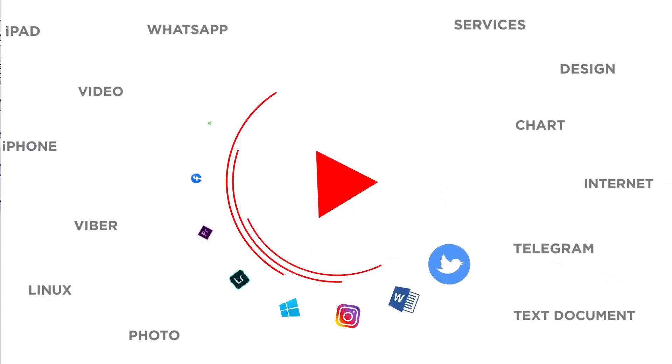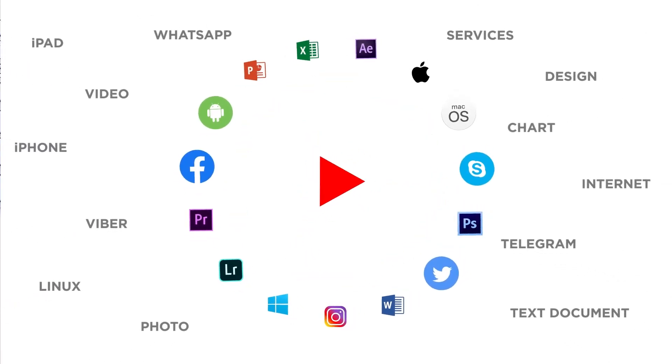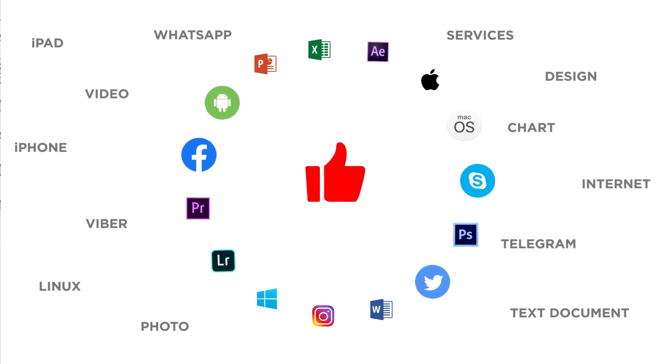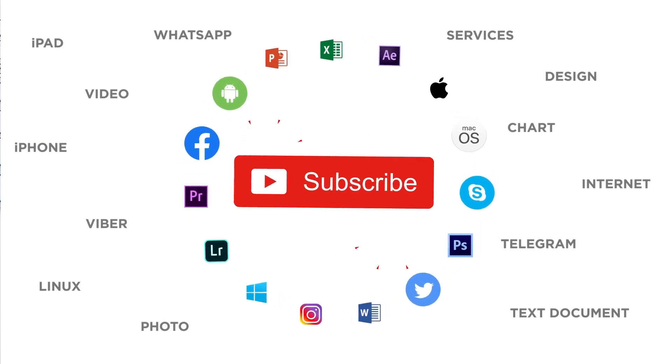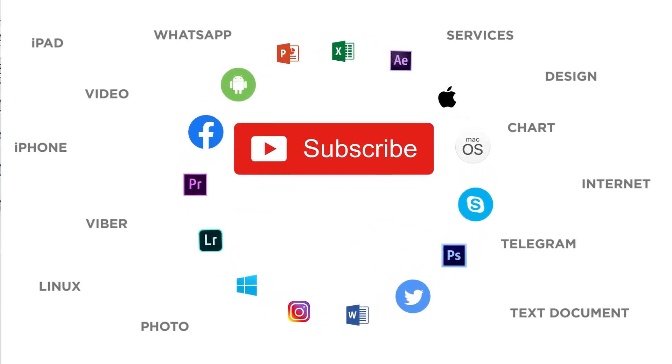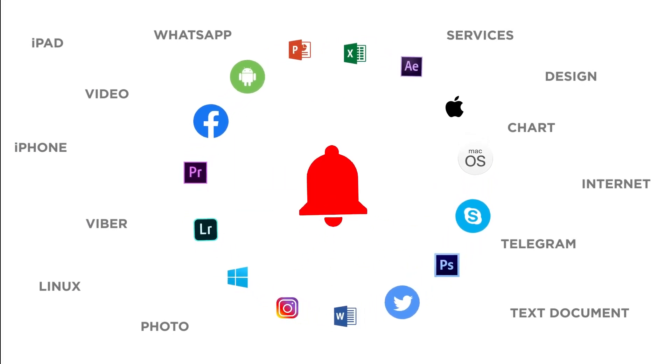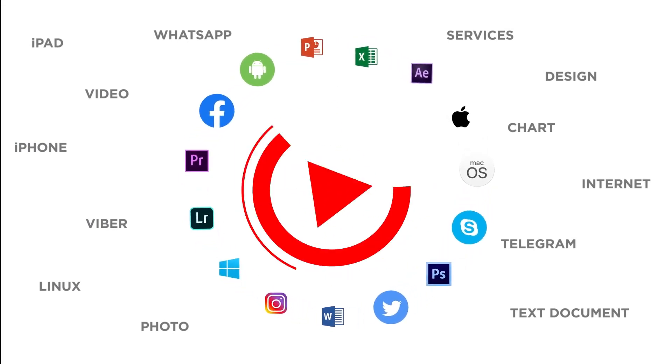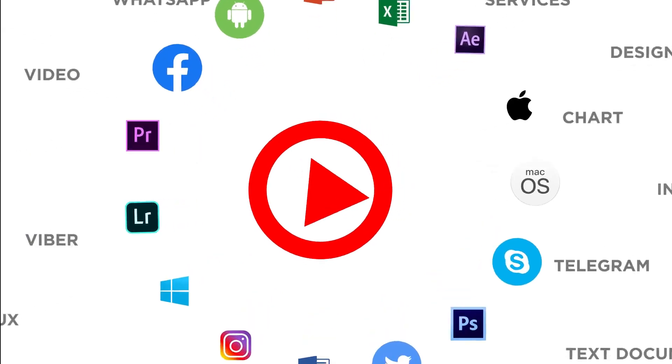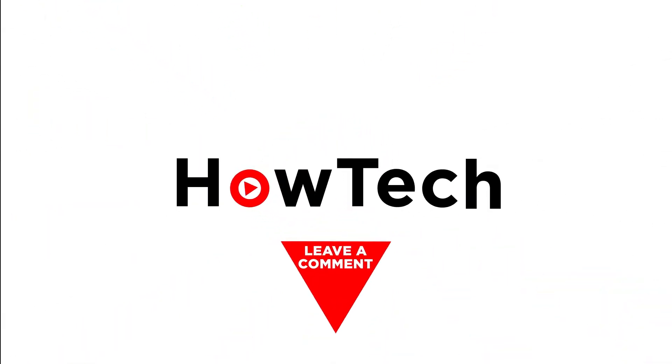Thanks for watching. If you liked this video, don't forget to give it a thumbs up and subscribe to our channel. Make sure to press the bell button to be the first to know about our new videos.